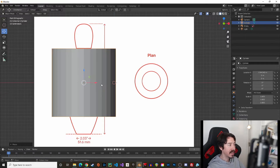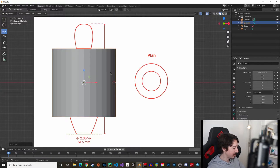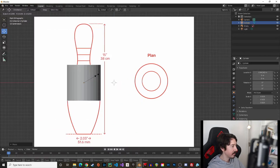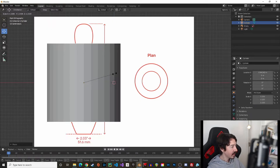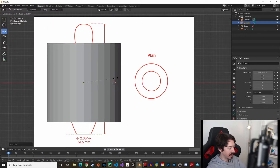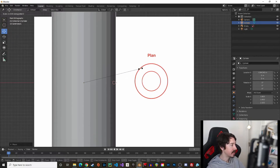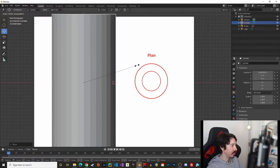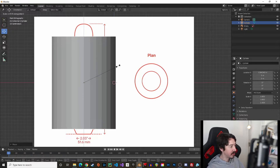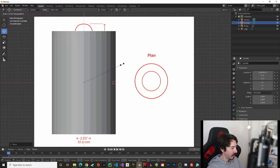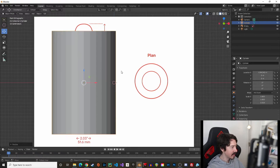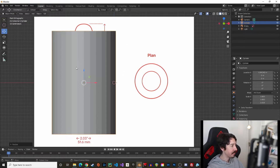Then we can start scaling this cylinder. Press S for scaling, but we want to scale only on the vertical axis, so press Z and then scale only on the Z axis. Make sure the bottom matches the bottom of our reference image. Don't worry about the top — we'll work on that a bit later.